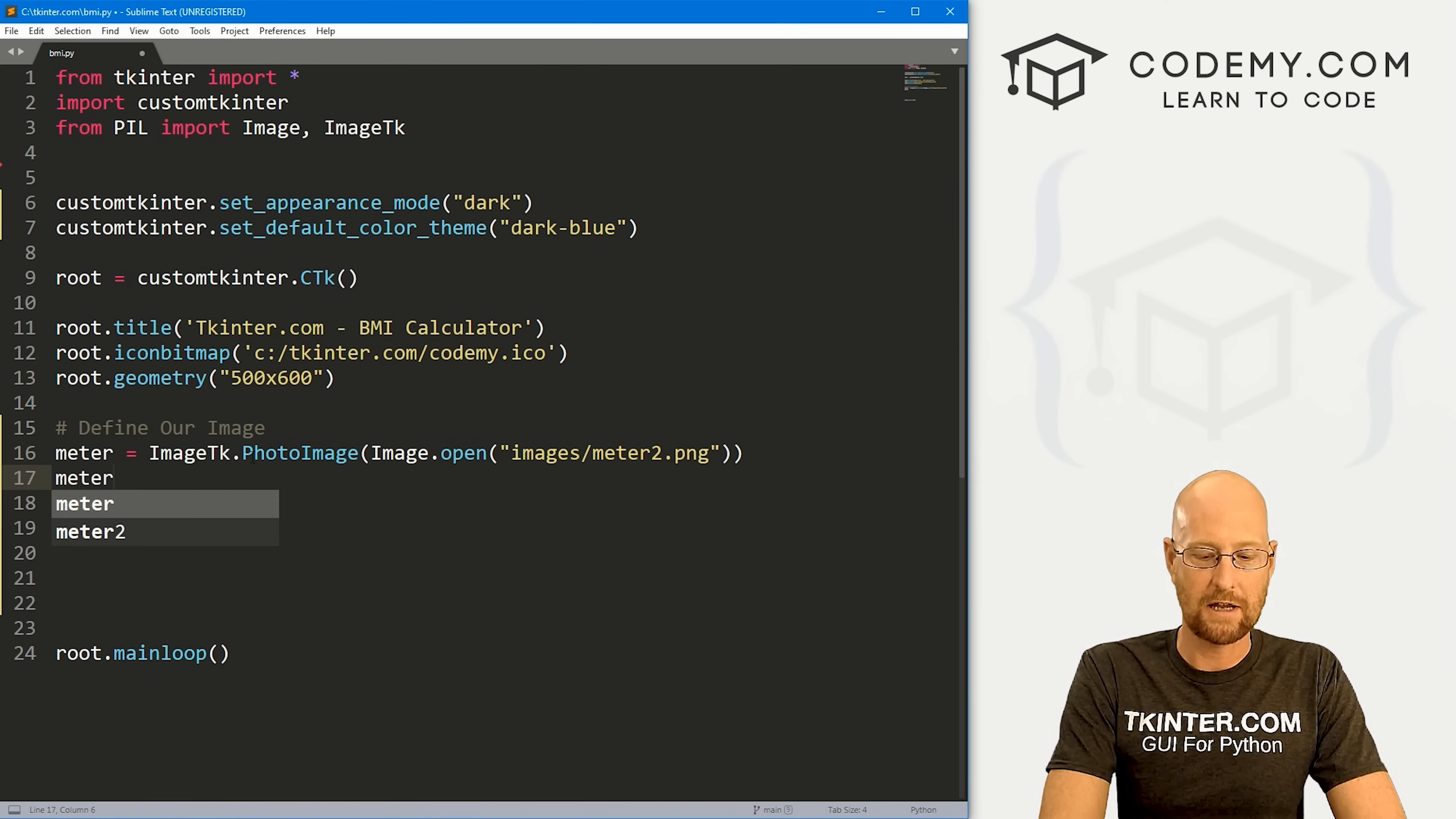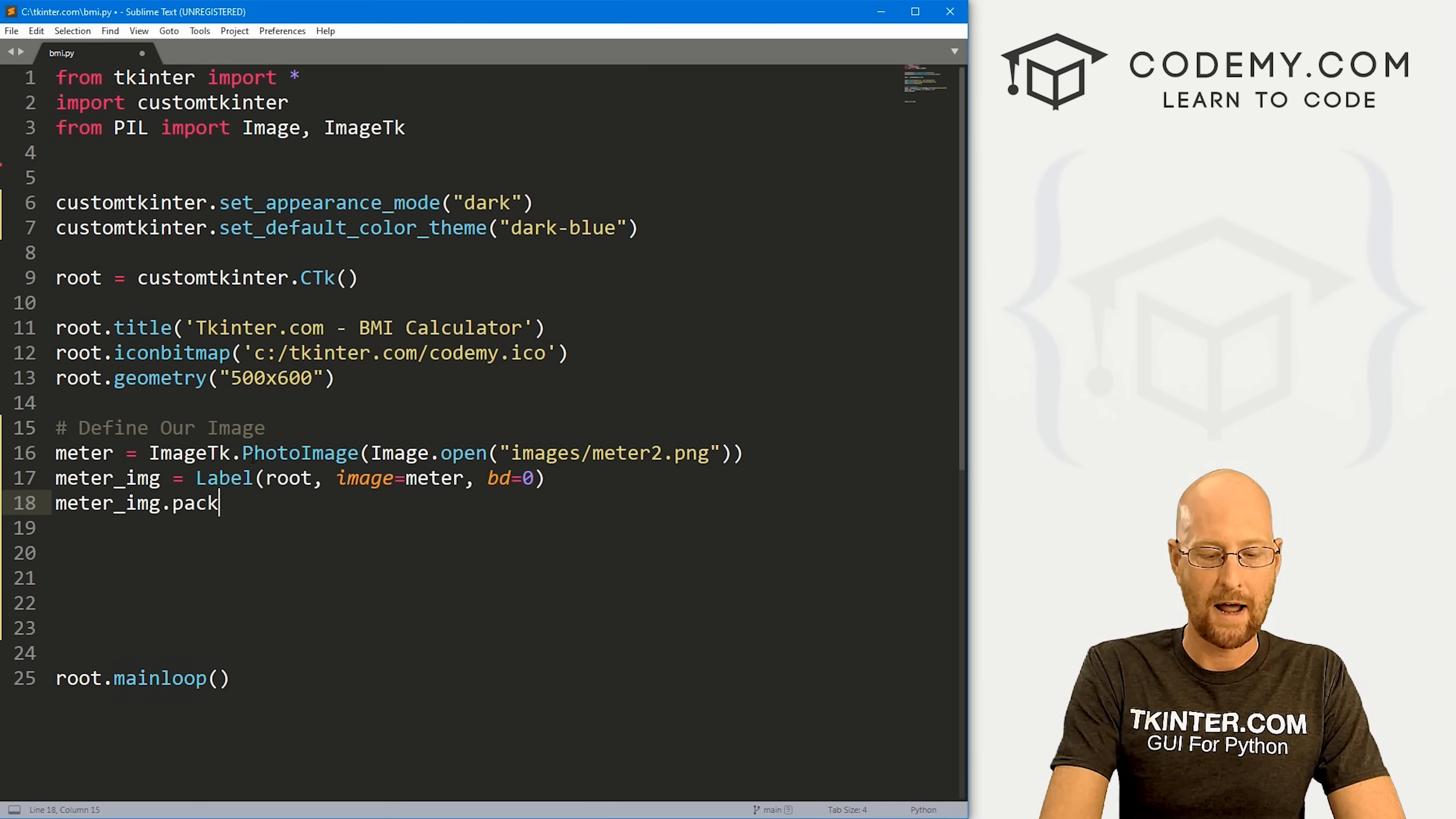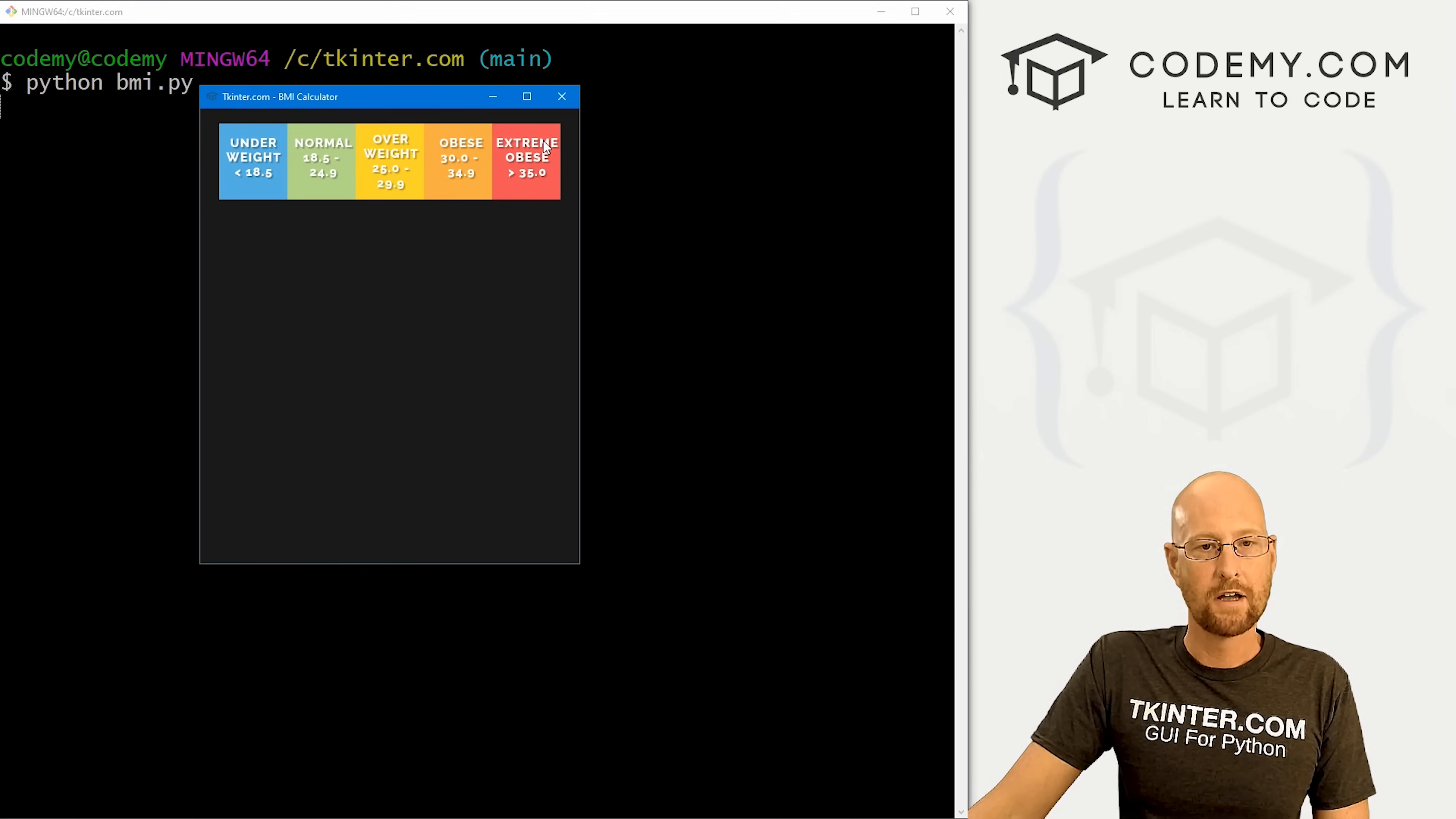Now let's go ahead and add this to our screen. I'm going to call it meter_img, and I'm just going to use a regular label to do this. We want to put it in root, we want the image to equal meter, and I'm going to give this a border of zero just so there's no little outline around it. Next, we want to pack this onto the screen. Let's give this a padY of like 20 just to kind of push it down the screen. I'm going to save this and run it just to make sure that looks okay. Back over to our terminal, run python bmi.py, and when we do we get this little image up here. That looks good.